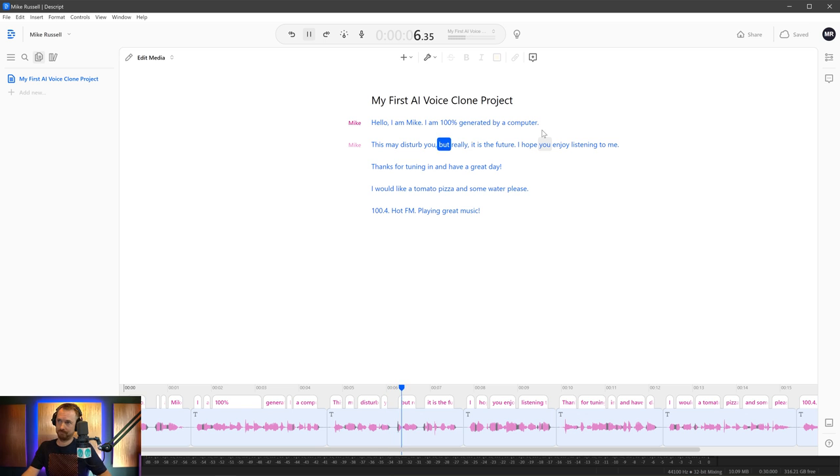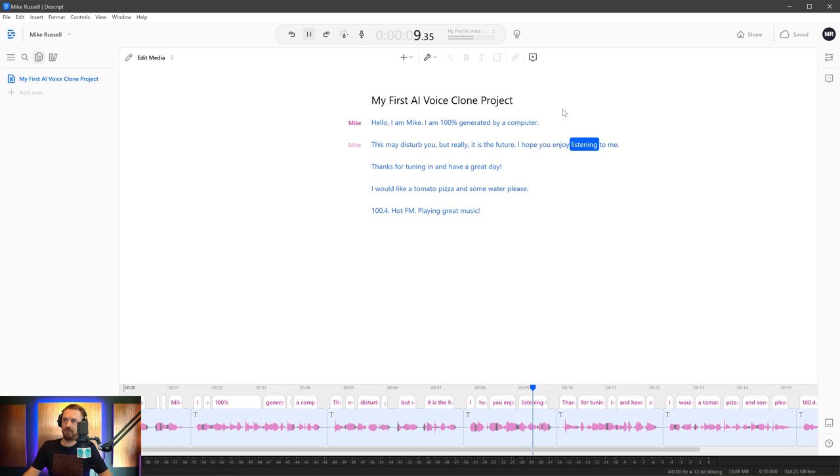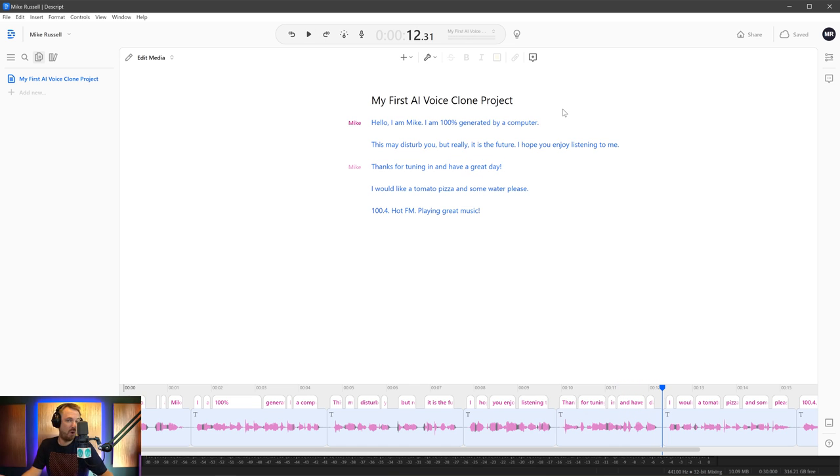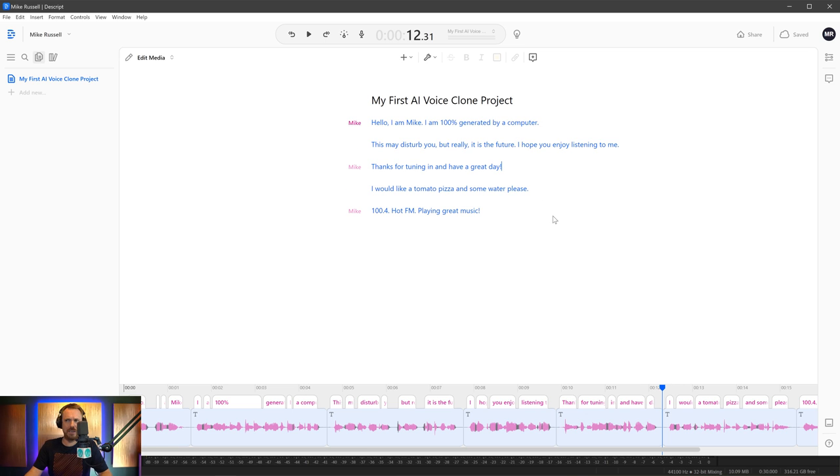As you'll see, as I'm playing along, it's actually showing me each word. I've got the audio down here at the bottom, which I can easily convert to audio, export as a WAV file, and bring it into audition. This may disturb you, but really, it is the future. I hope you enjoy listening to me. Thanks for tuning in and have a great day. I picked up on something. I'd usually say tuning in, but tuning is more American. So I'm just wondering, is this Americanizing Mike Russell?